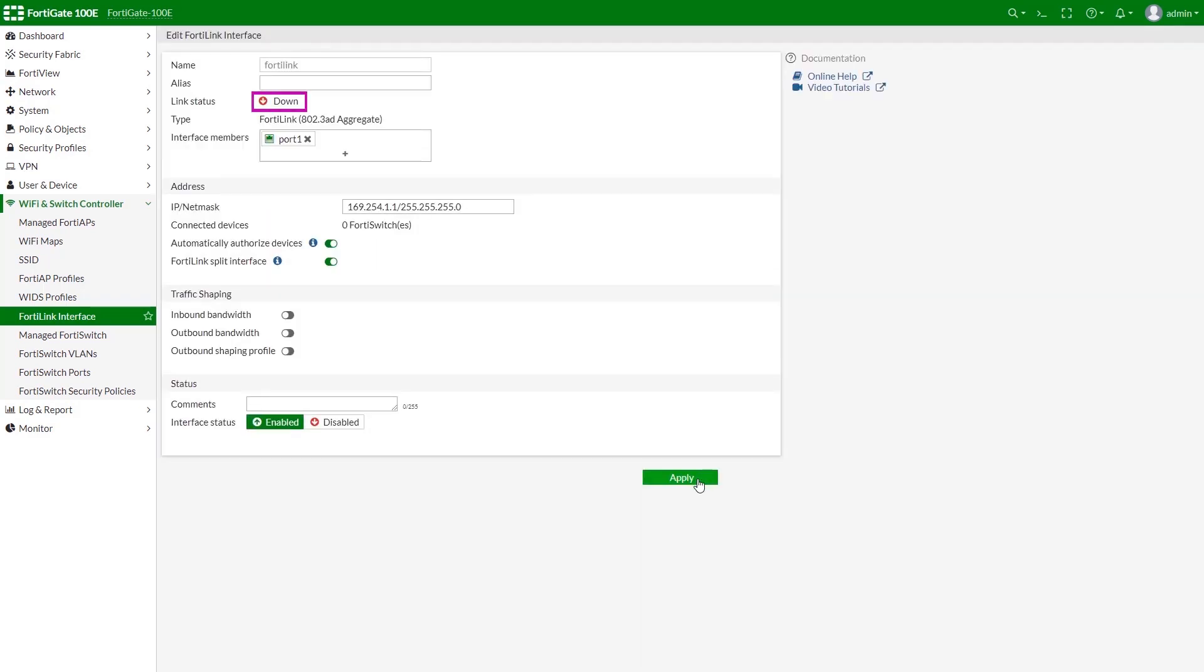As we can see, the connection is still down and the number of FortiSwitch units is zero. This is because we didn't use dedicated FortiLink ports on FortiSwitch, which are port 8 and port 10 in this particular case.